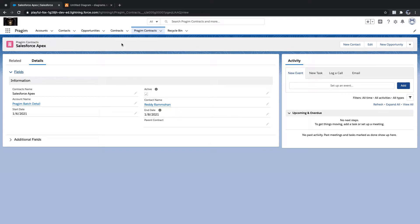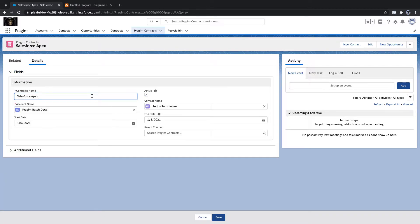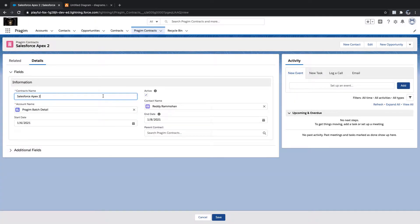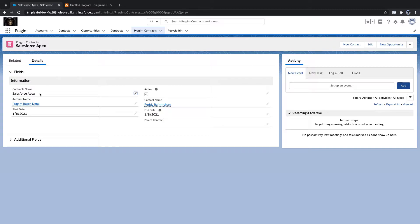We'll see validation rules in different scenarios. The first scenario: if I go to my present contracts and edit the contract name, currently I don't get any error and it gets saved. But I want to implement a condition saying that if the record is created and the contract is active, then the contract name should not be allowed to update — they can have an edit button, but the value should be restricted.